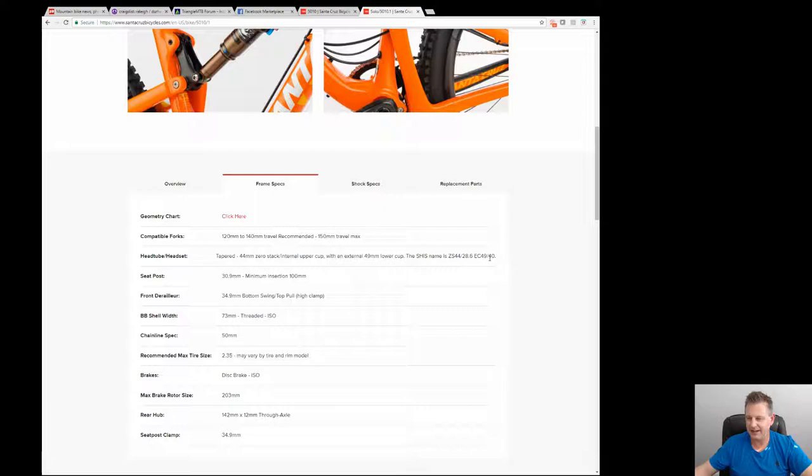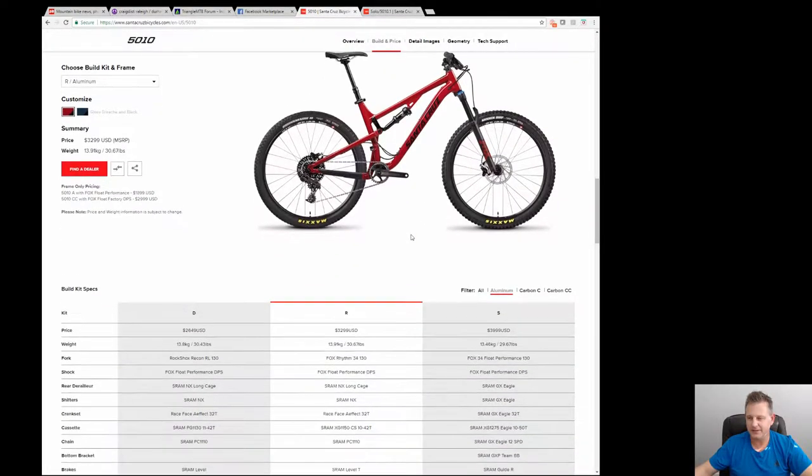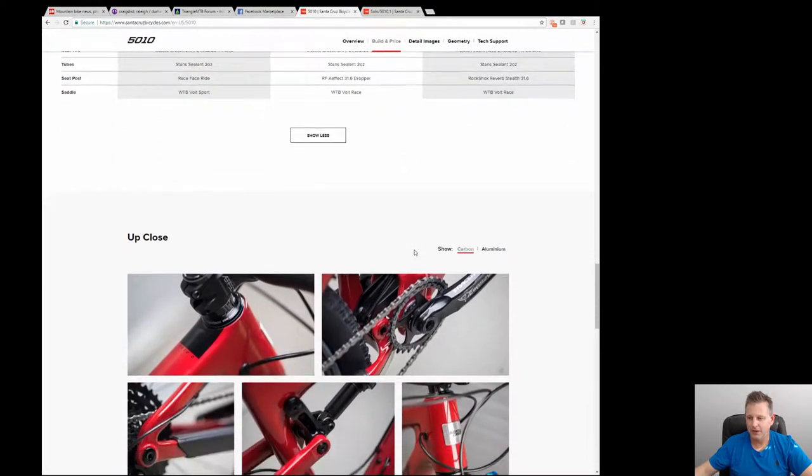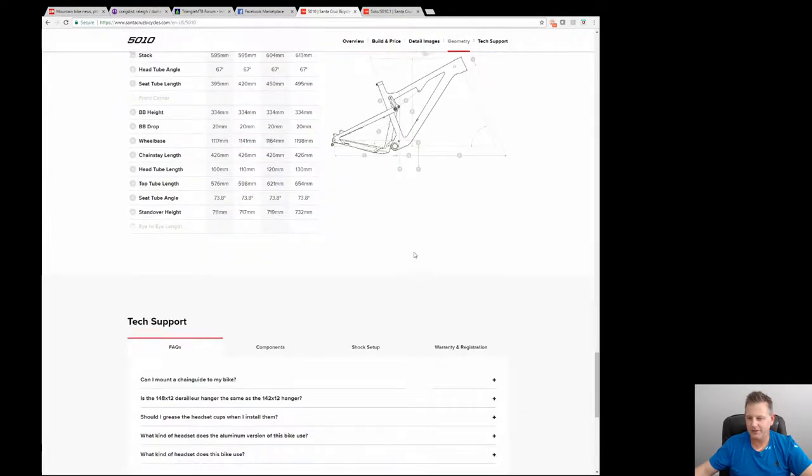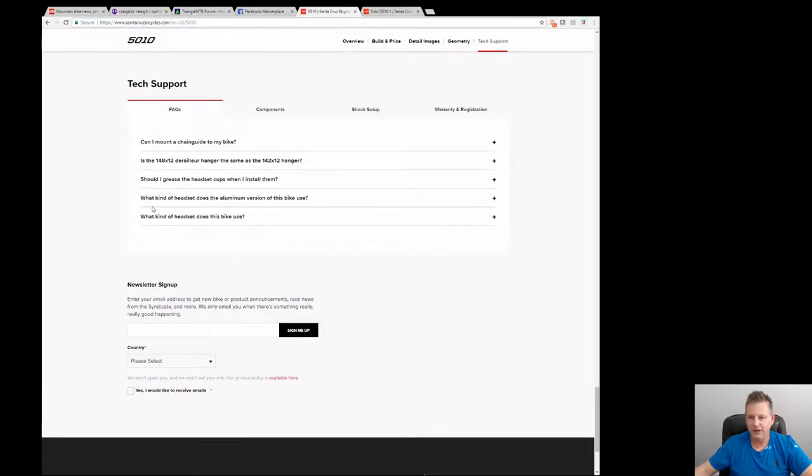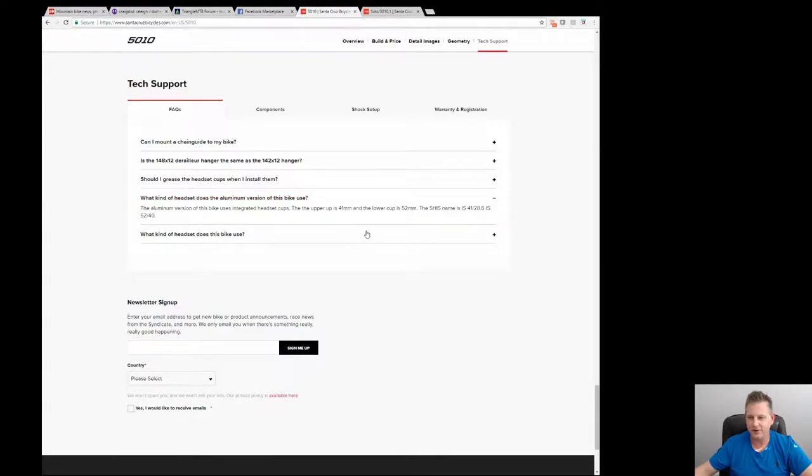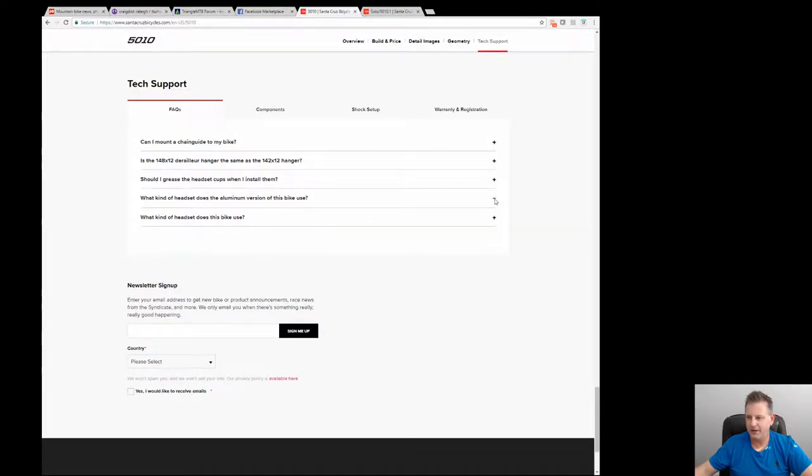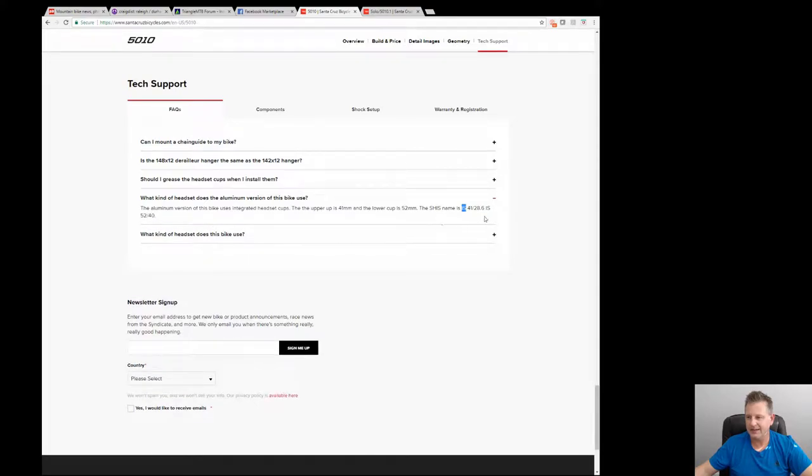If we go to the new 5010 and we look at the specs on the aluminum model, a lot of times you can go down to the bottom and there'll be some type of question. You have to pay very particular attention to what you're ordering because this only applies to the aluminum version and I guarantee you the headset is not the same for the carbon version. If we look here this is an integrated stack 41 for the upper and an integrated stack 52 for the lower, so a totally different headset. Even if I wanted to remove the headset on my old bike it would not fit this bike.